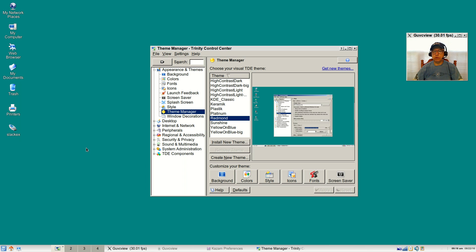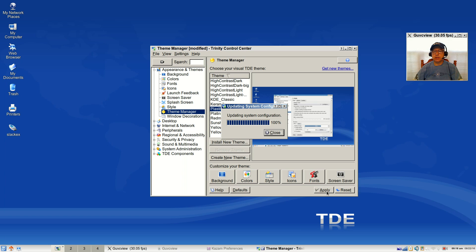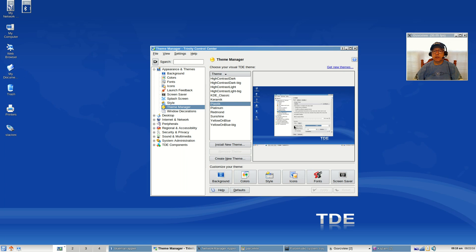It's got a whole different look to it as you can see, and that's pretty much within your control. Now I'm going to go back to the Plastic theme and now we're back to the original configuration.